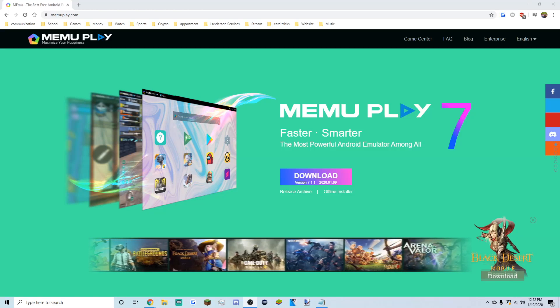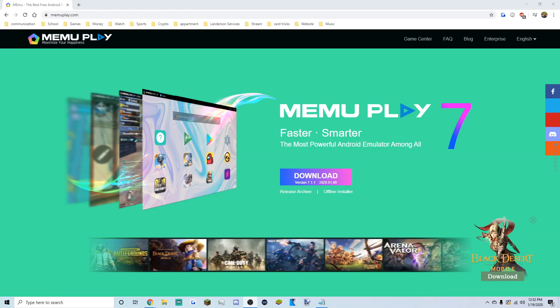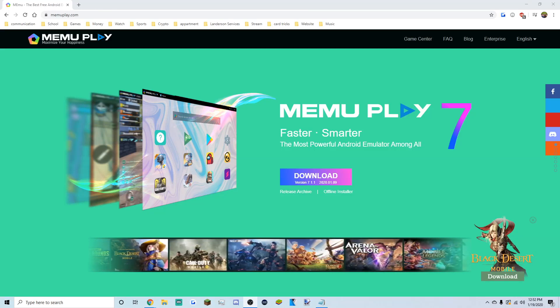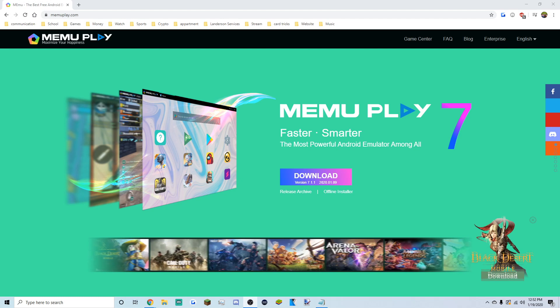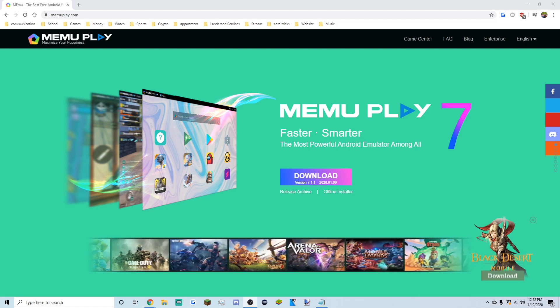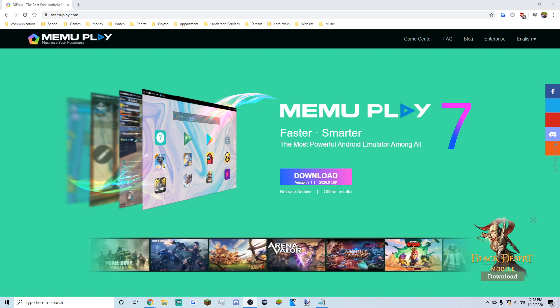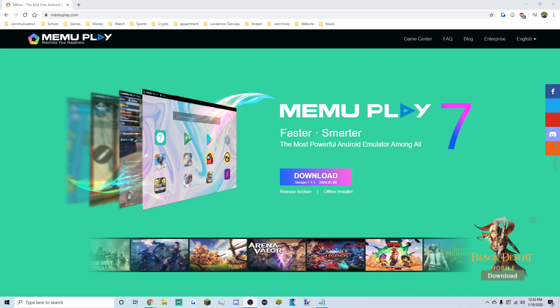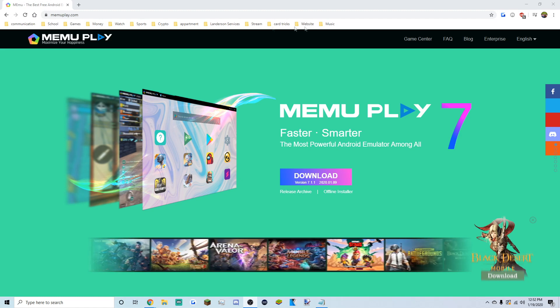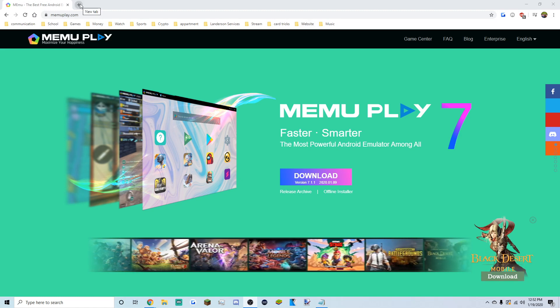Welcome back to another YouTube video. Today's video is going to be a simple tutorial on how to play any mobile game on your PC for free.